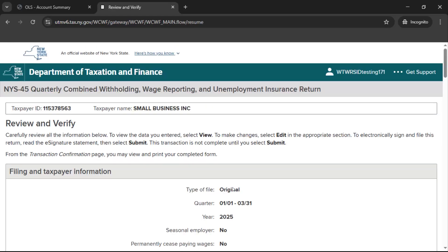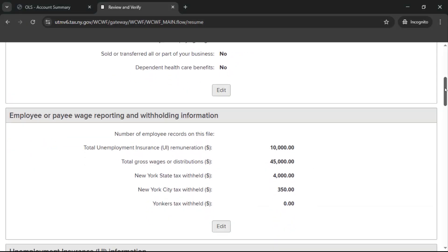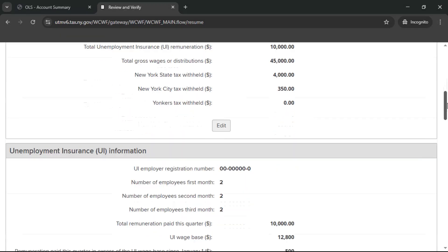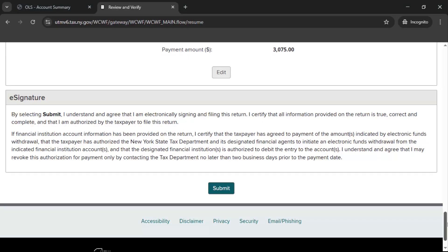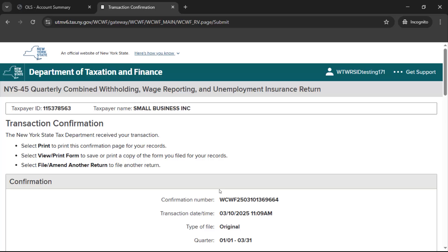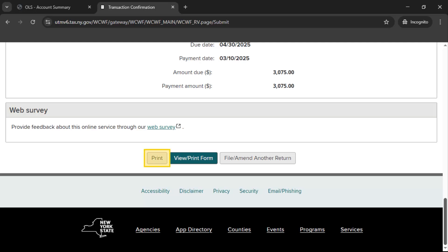This will bring you to the Review and Verify page. To make changes to your filing information, select Edit. If all the information is correct, review the e-signature section and select Submit. On the Transaction Confirmation page, you will receive a confirmation number to show that your return has been received. You should select Print to print a copy of this confirmation page for your records. To print or save a copy of your full return, select View Print Form. Select File or amend another return to file or amend another return.